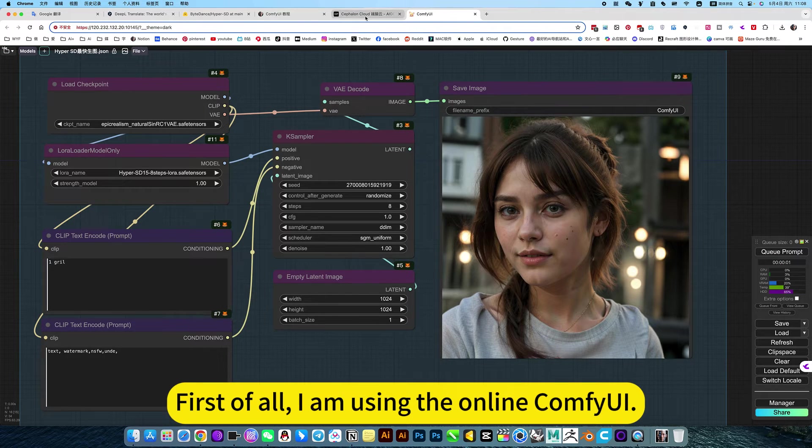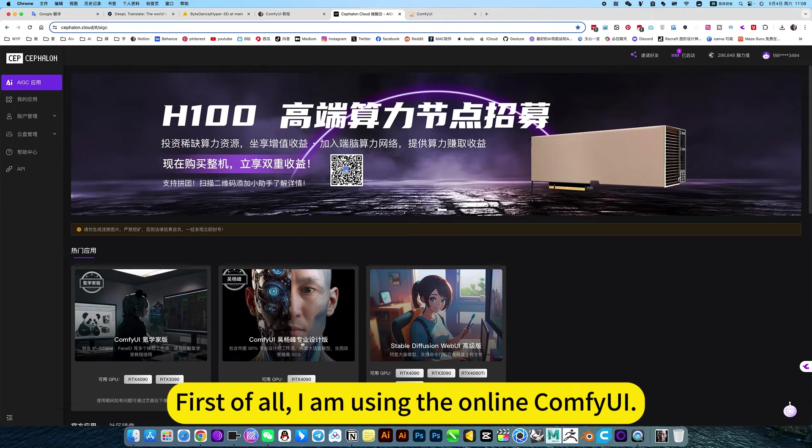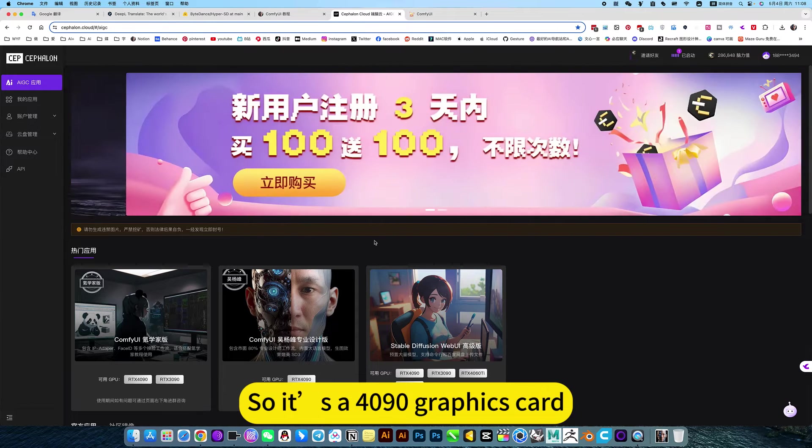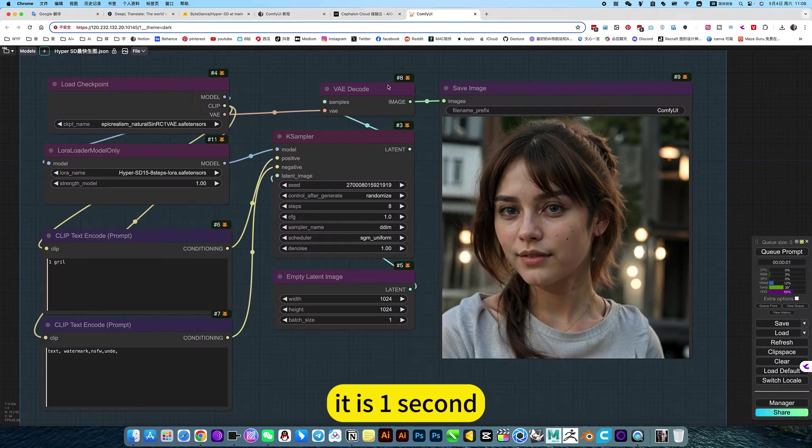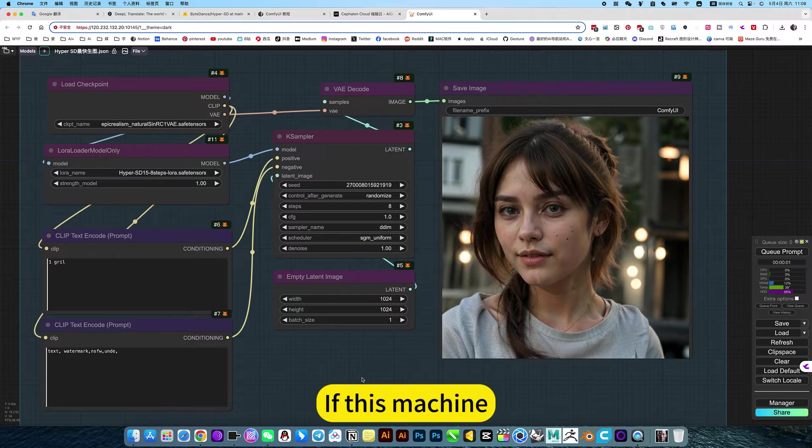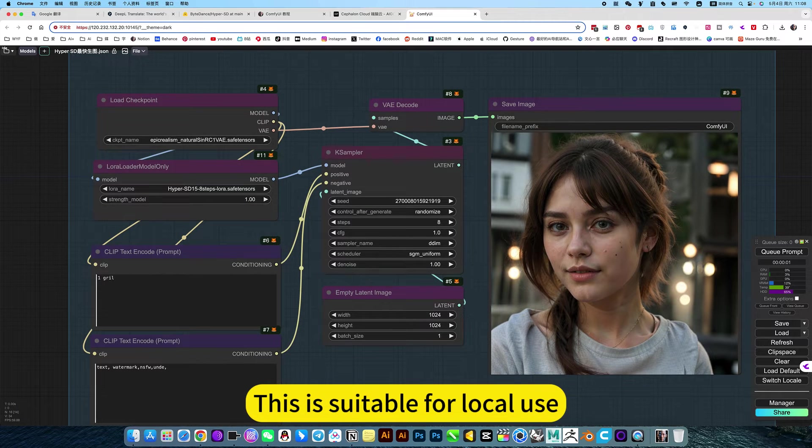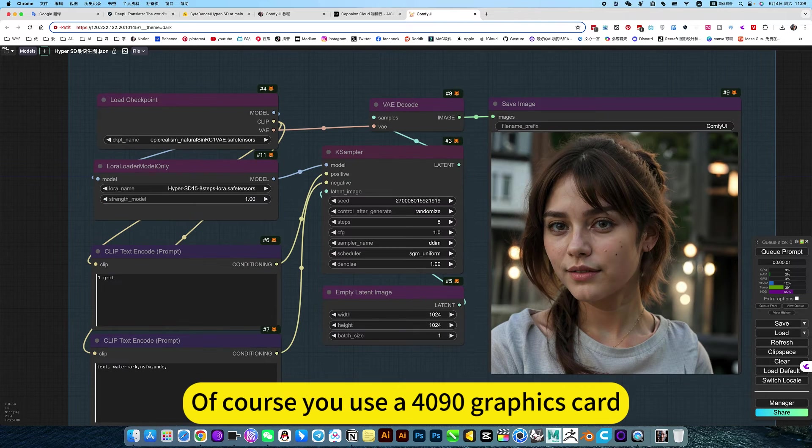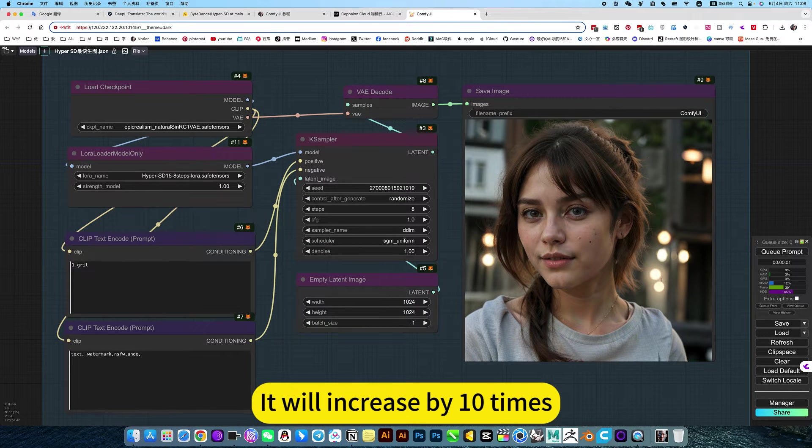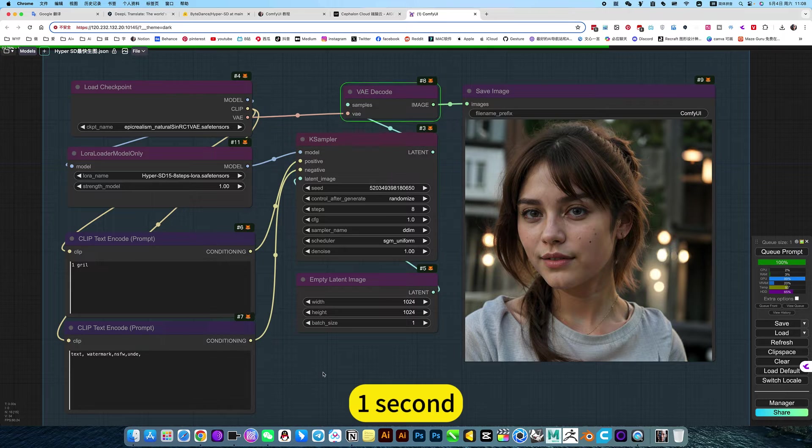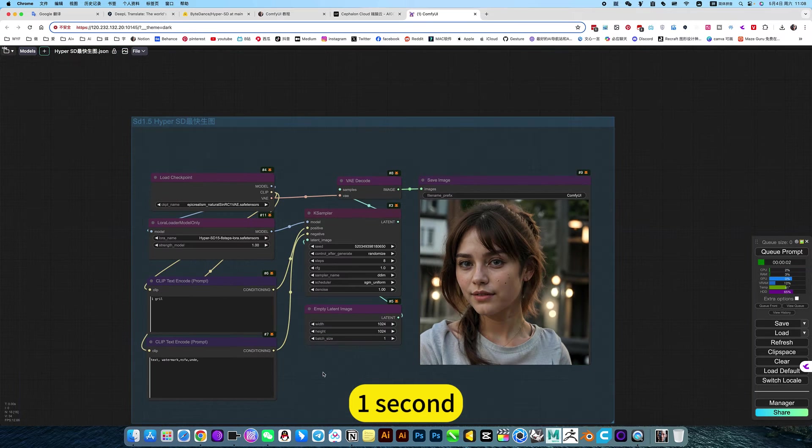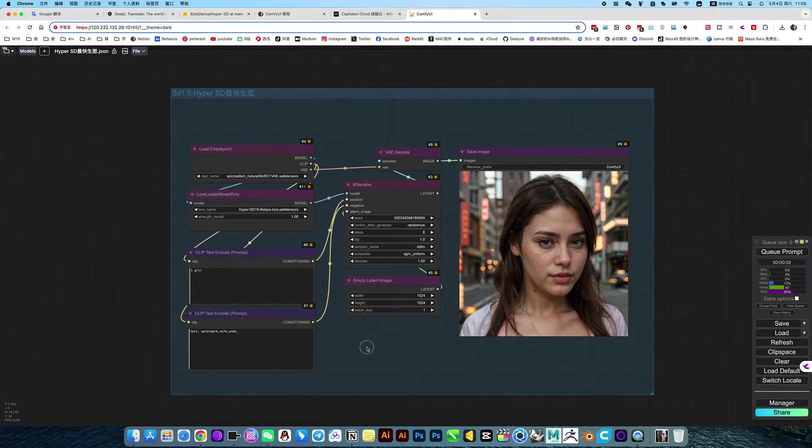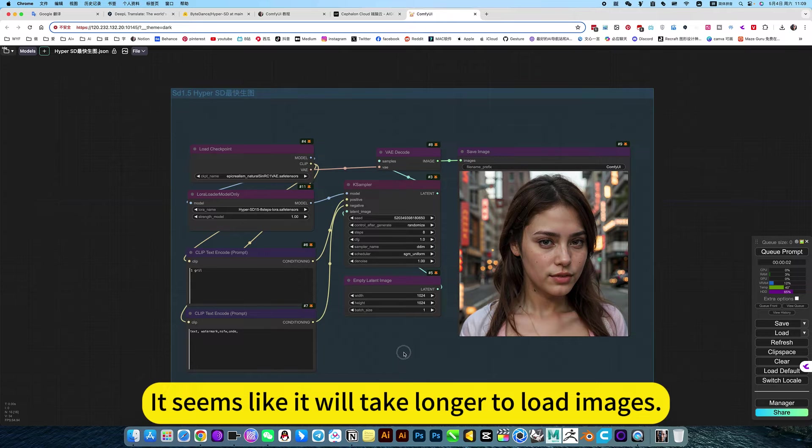It's basically done in one second. I'm using the cloud platform, so it's a 4090 graphics card. It takes one second. If you use it locally, it's only 10 seconds. Of course, if you use a 4090 graphics card, it will be 10 times faster, which is one second.